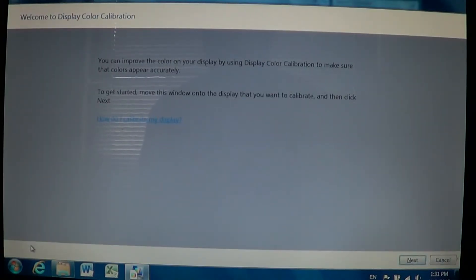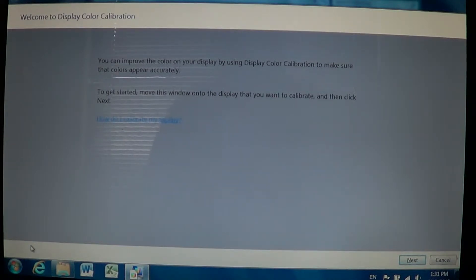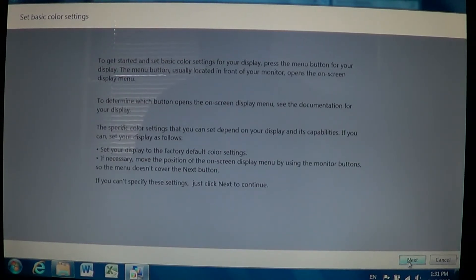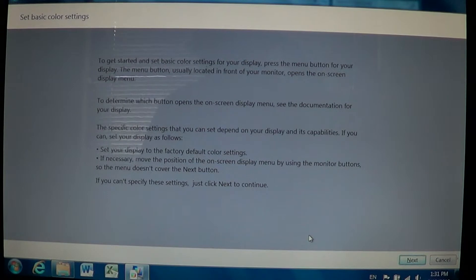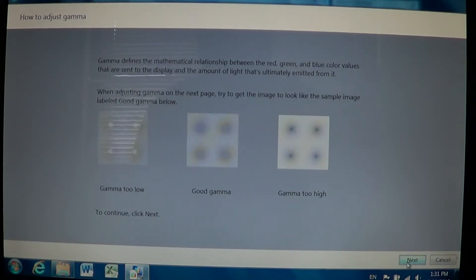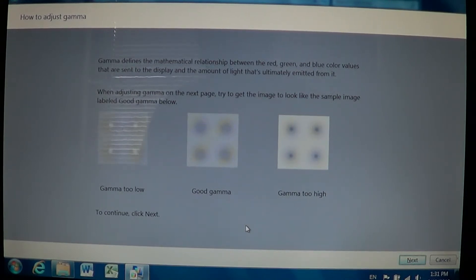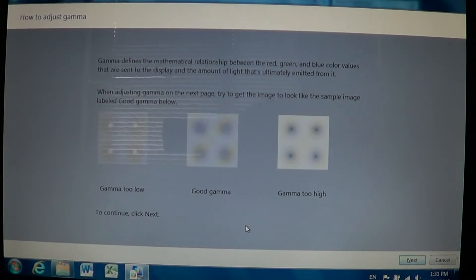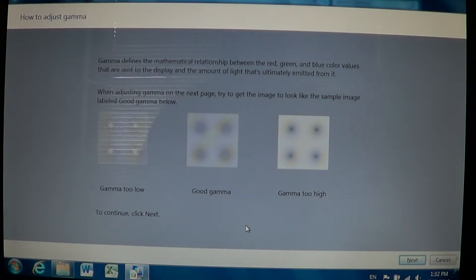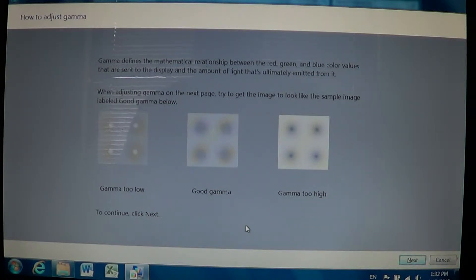There you'll have welcome to display color calibration. All you have to do is follow easy steps. You'll go next and it's all explained what you have to do, how you do things, and it gives you examples of what should be right, what should be bad. It's going to show you a picture and you see how it needs to be on your screen.